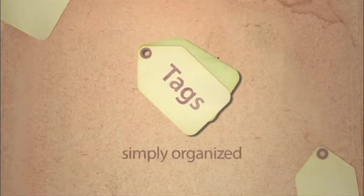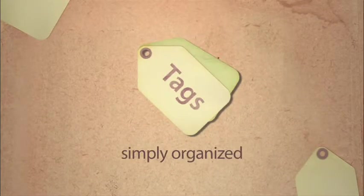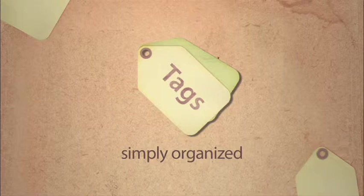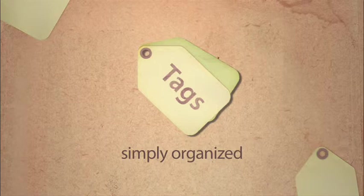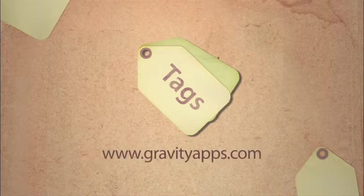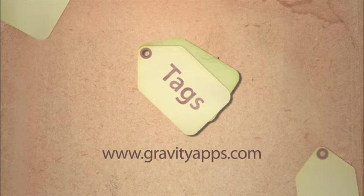The simplicity and usability of the tags application and its incorporation into Spotlight make it the most integrated, fastest tagging solution for Mac OS X. For more information, go to gravityapps.com and download the free trial today.